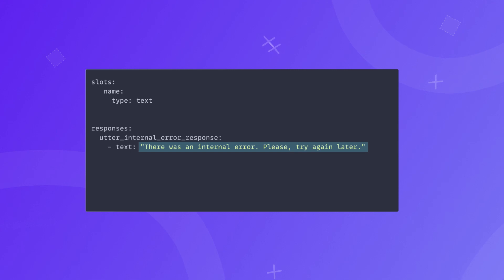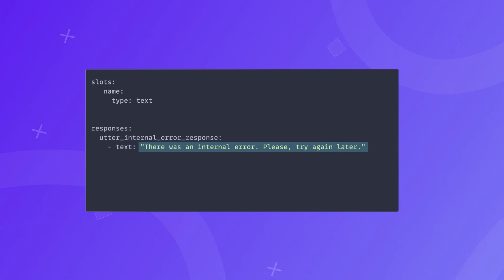Finally, to make sure the flow has been overridden, we retrain the assistant using the command rasa train. Let's have a look at one more customization example.